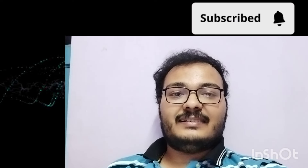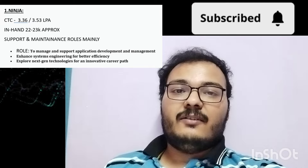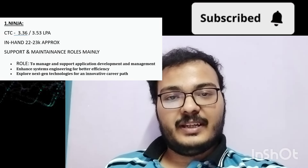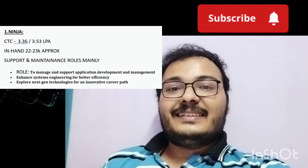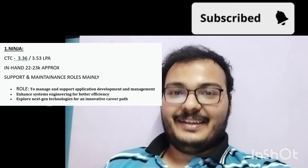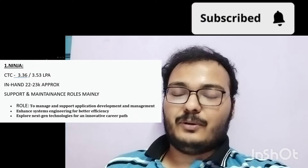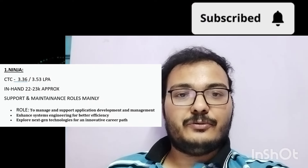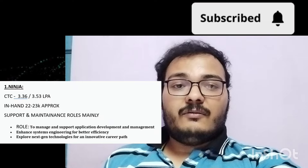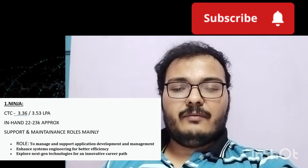Starting with TCS Ninja: the CTC is 3.36 LPA for UG candidates and 3.53 LPA for PG candidates. The in-hand enhanced salary for Ninja is approximately 22,000 to 23,000 rupees per month for UG candidates, with PG candidates receiving somewhat higher.